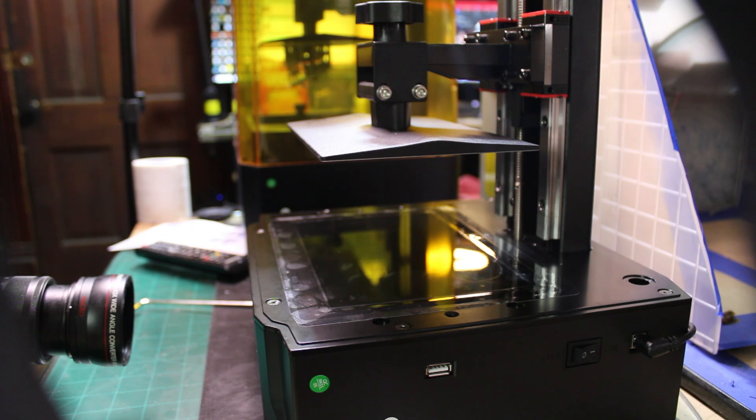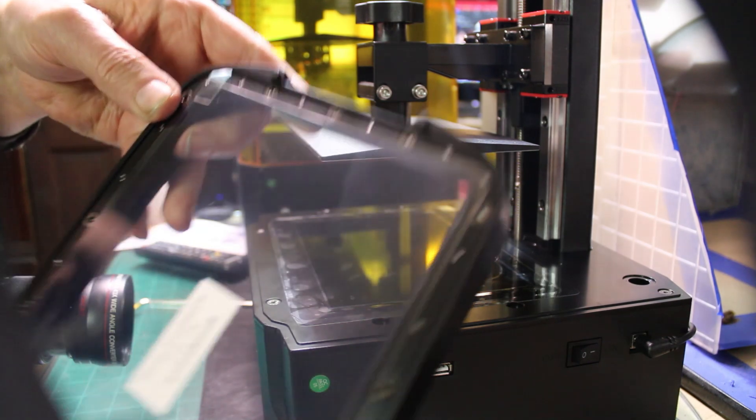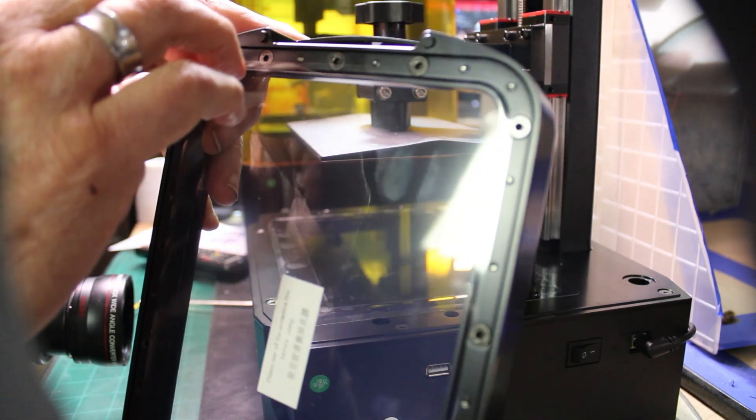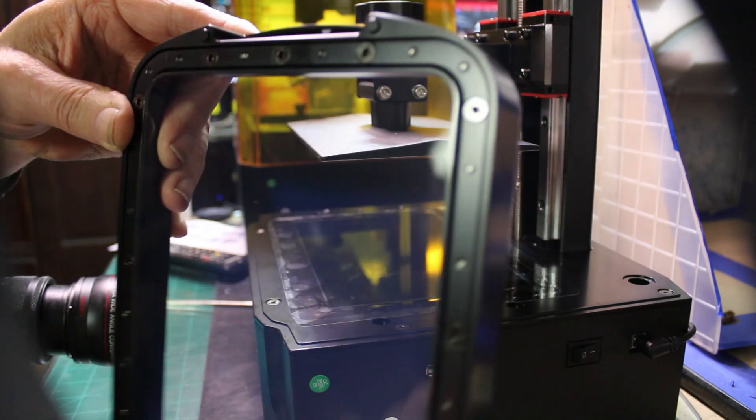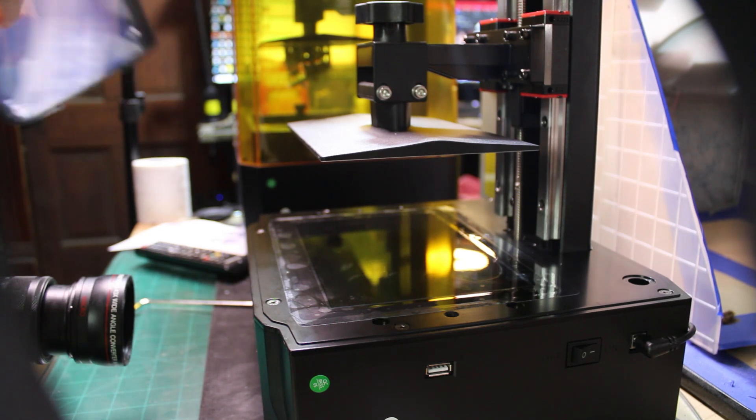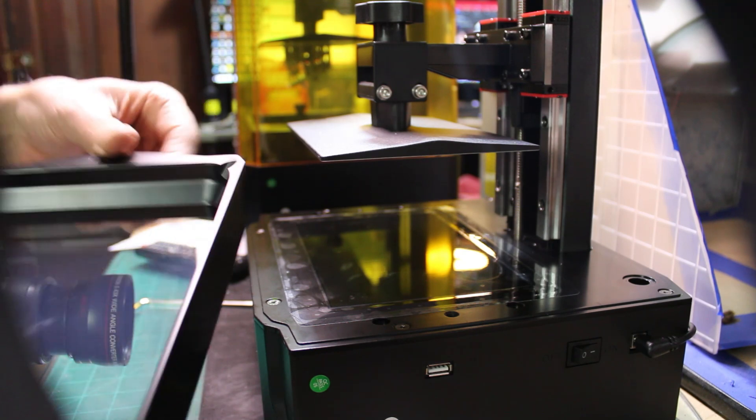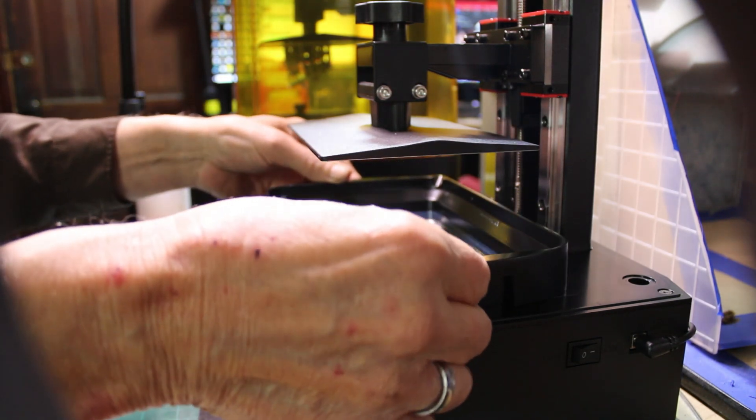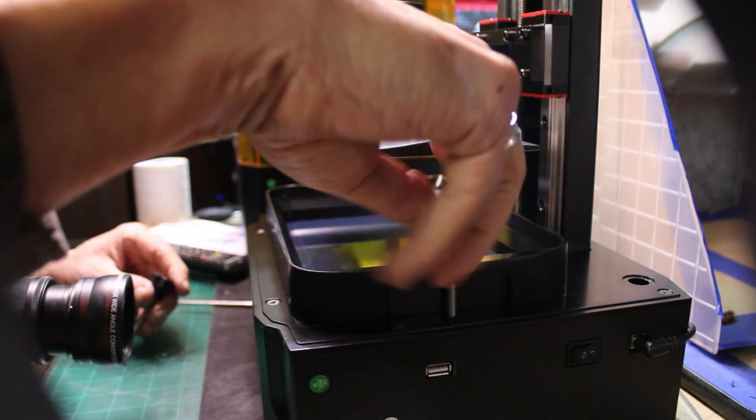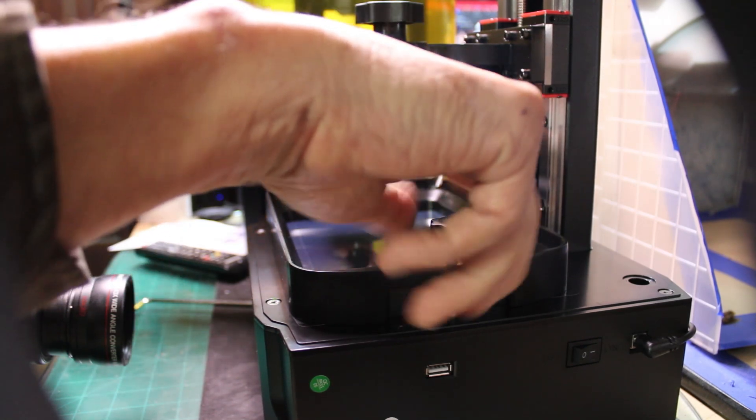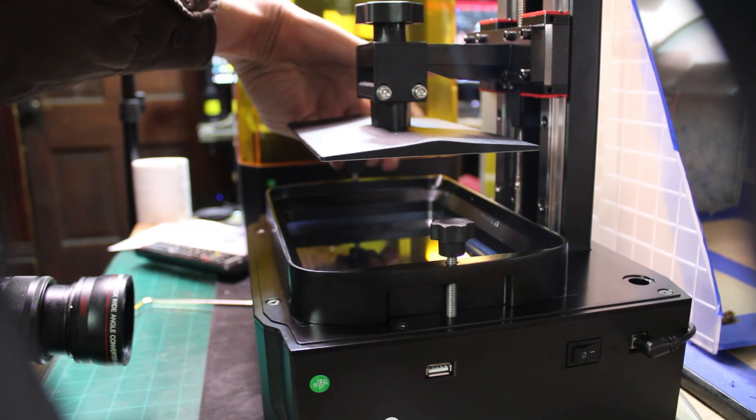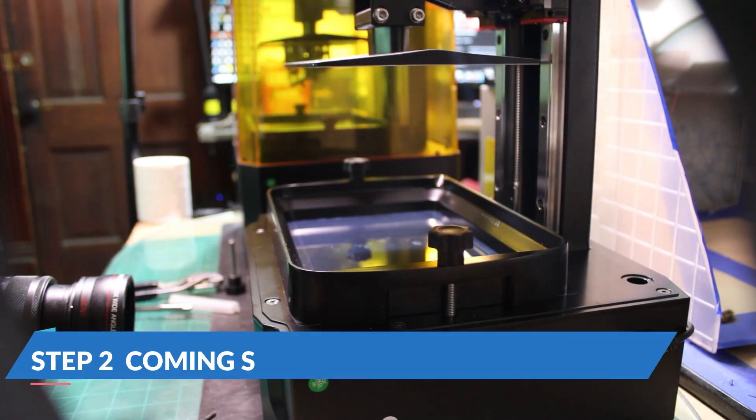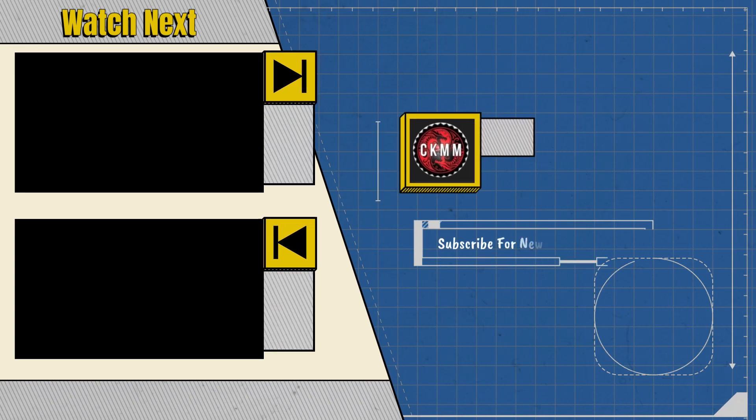Next step is to put the vat in. The vat is this, and of course, it's got a cover on it, so we'll take the cover off. And you'll see little dips here that go with the nibs on the vat. It sets right in. And we're going to go ahead and put the screws on it. It holds the vat in place.